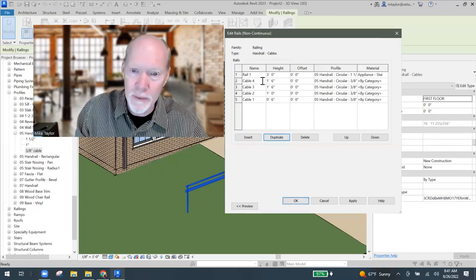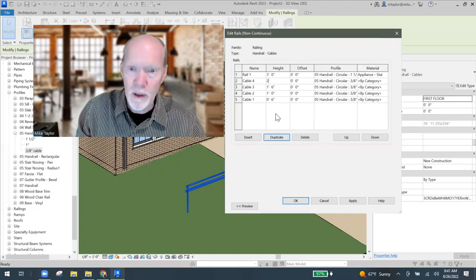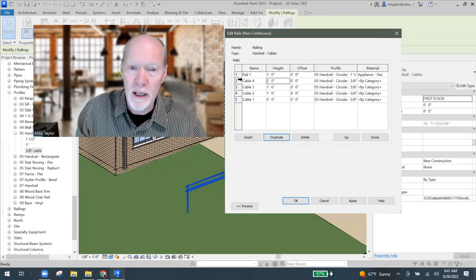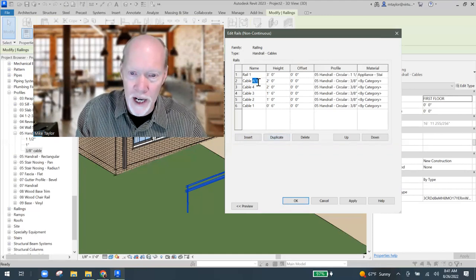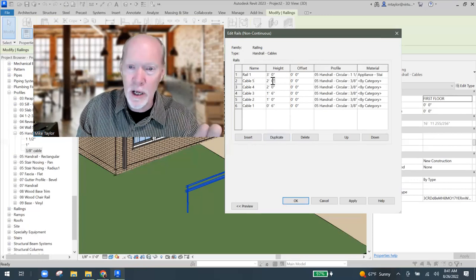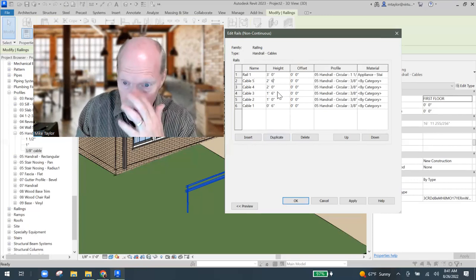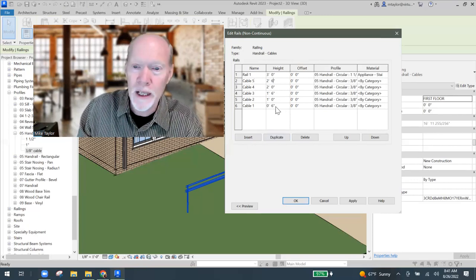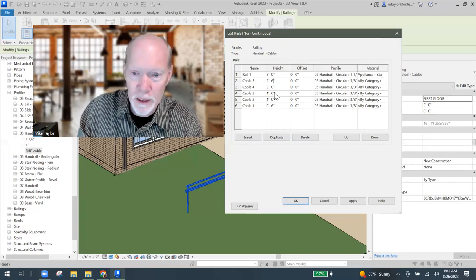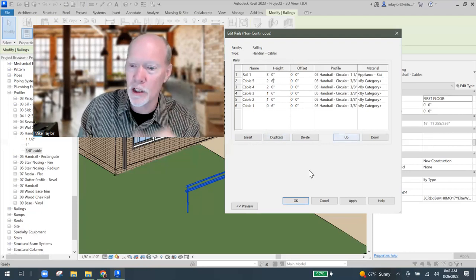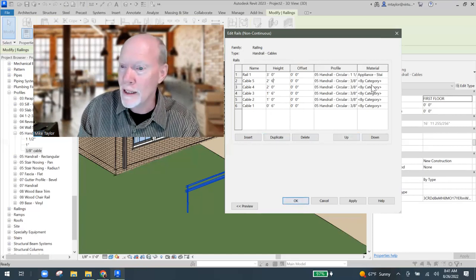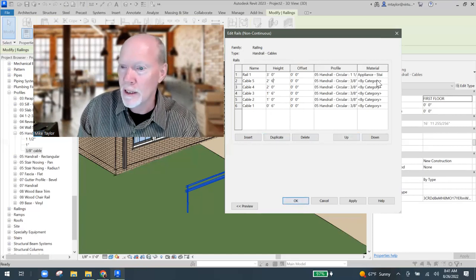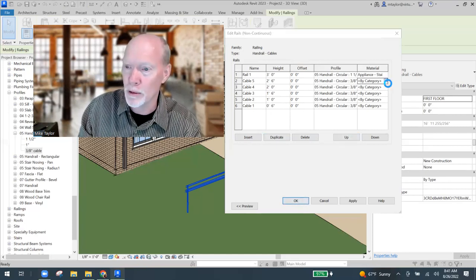So now if I click on my little rail, I'm going to click on edit type. I'm going to go back to the railing structure. And what it has in there is the default profile. So I'm going to click on that. I'm going to go get my, the one I just made. Looking for it. There it is. Three eighths inch cable. And now I want to duplicate. Now that I've got this correct, I want to duplicate it down for all the different cables. I'm going to highlight it. And I'm going to hit duplicate.